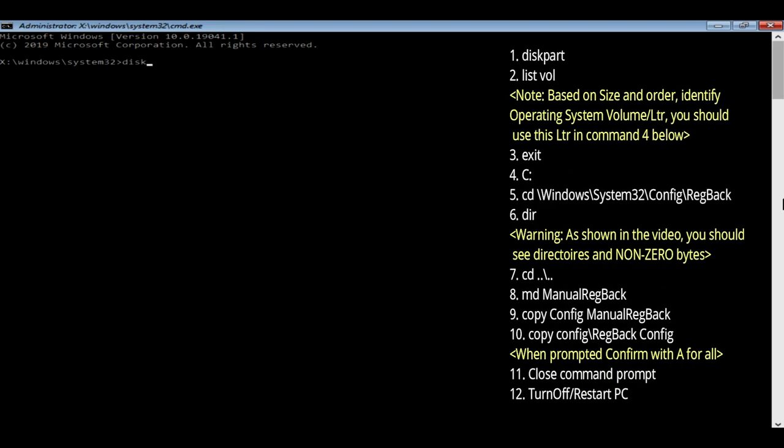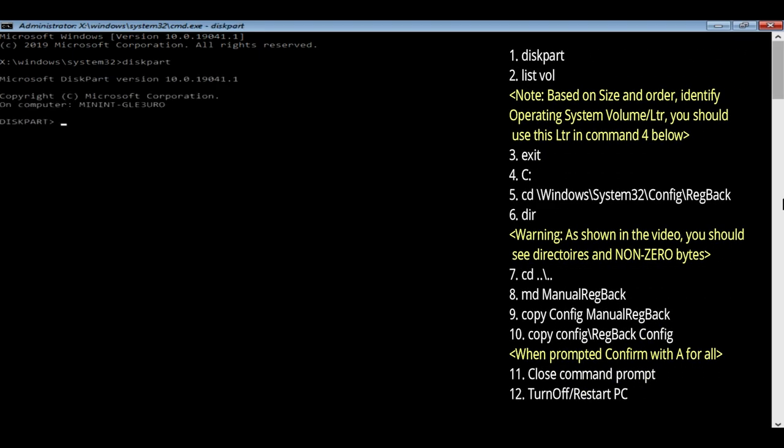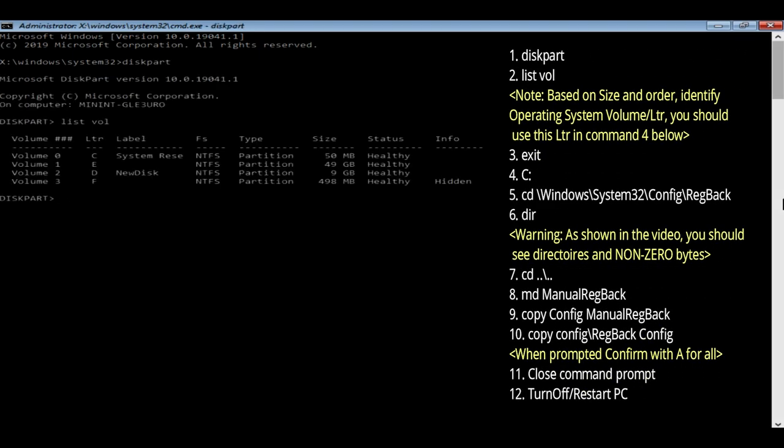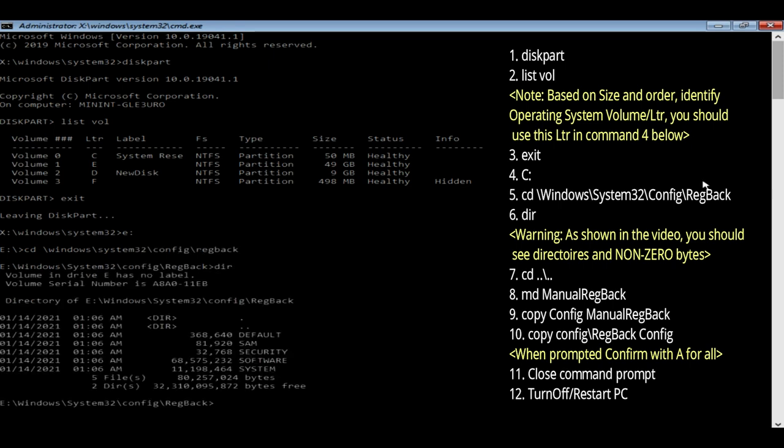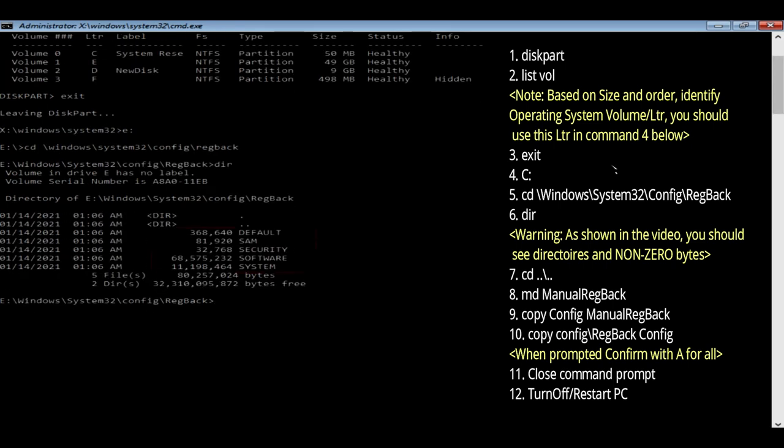Please execute these commands in sequence, one after another. I have provided all these commands in the video description. An important point to note: after this dir command, you should see these directories and non-zero bytes. If not, please skip this solution and continue with the next.